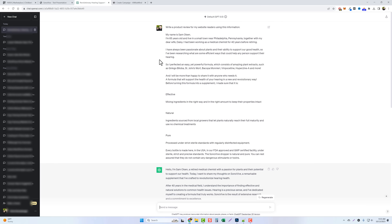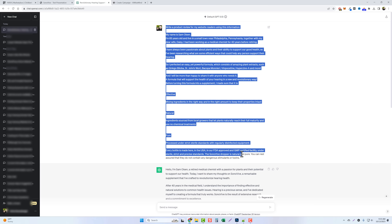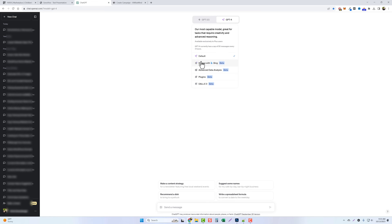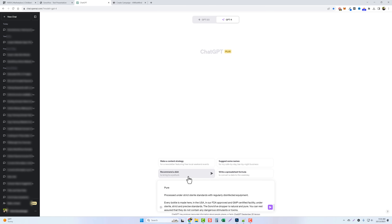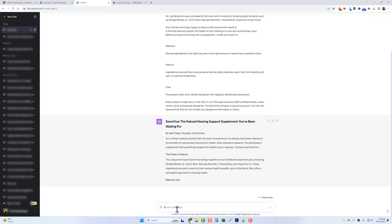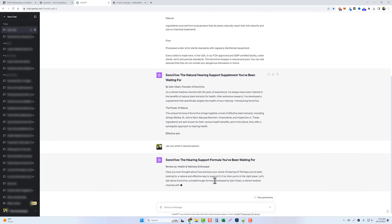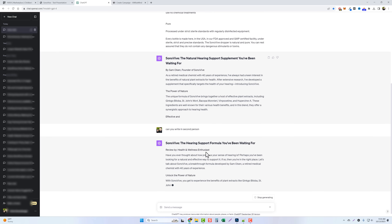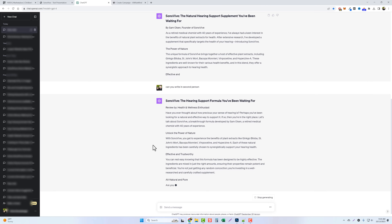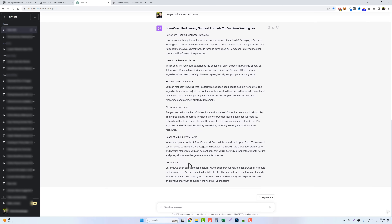Now I want to jump over to the GPT-4 model and show you the difference. I'll copy everything, do a new chat, and go to GPT-4. With GPT-4 it can actually access the internet through Bing and you can even put in URLs and tell it to write a review based on that URL. I'll paste the same content and ask it to rewrite in second person. You can see how GPT-4 highlights and bolds the title and even bolds subtitles throughout the article, making them H2s or H3s, which is much better for SEO.